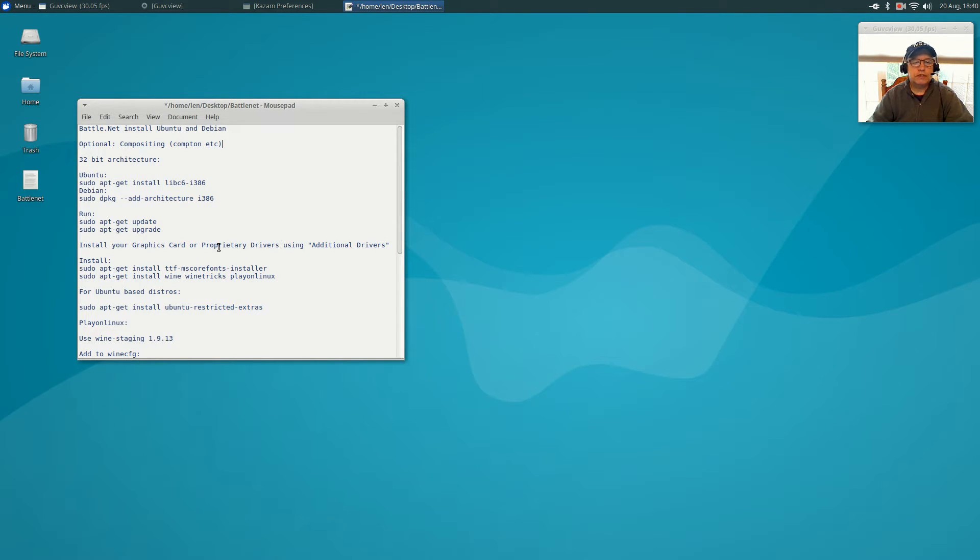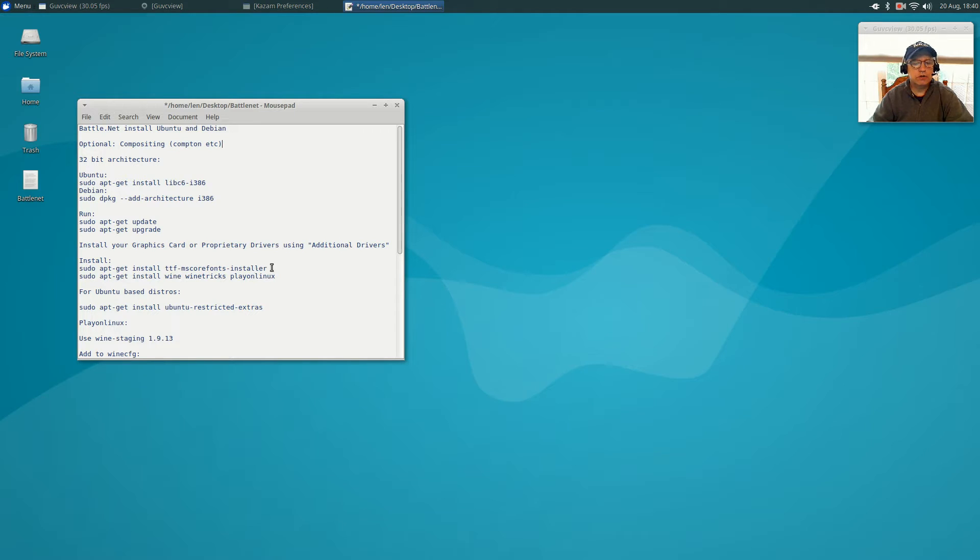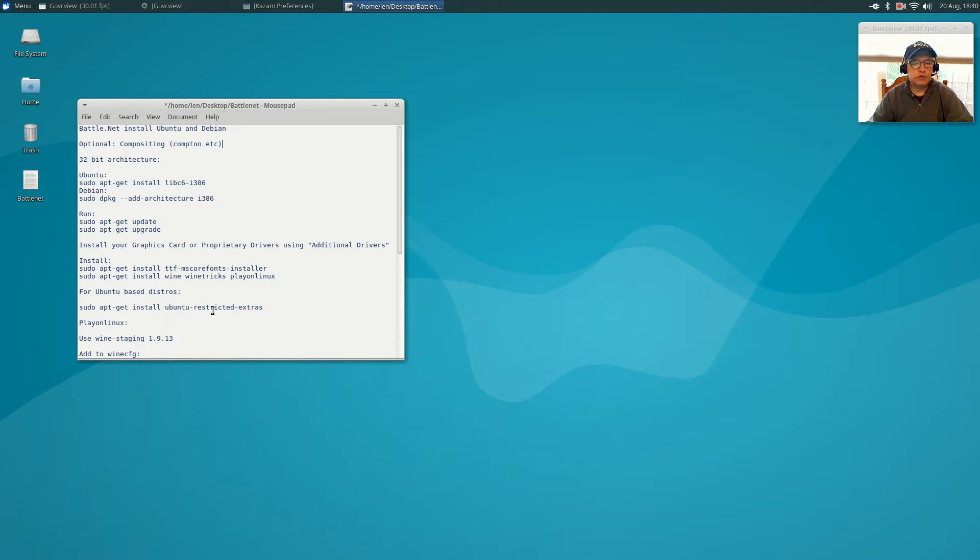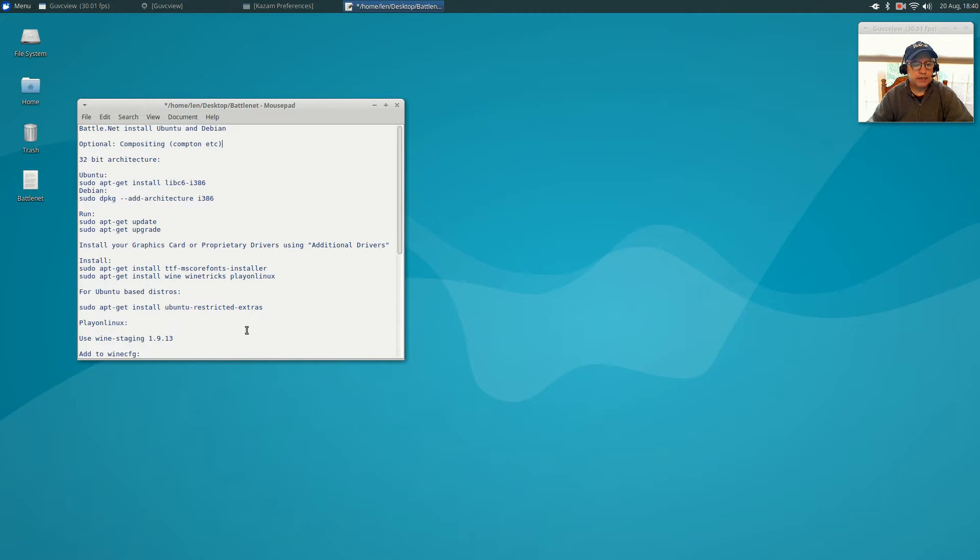Once you get that done, you're going to run sudo apt-get install ttf-ms-corefonts-installer. Get that installed. Once that's done, you're going to install wine, winetricks, and play on Linux. For Ubuntu-based distros it's a good idea to install ubuntu-restricted-extras. Then you're going to open up Play on Linux.